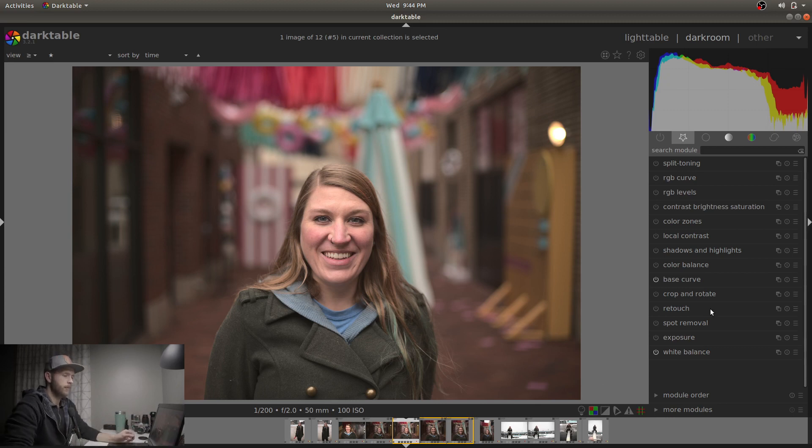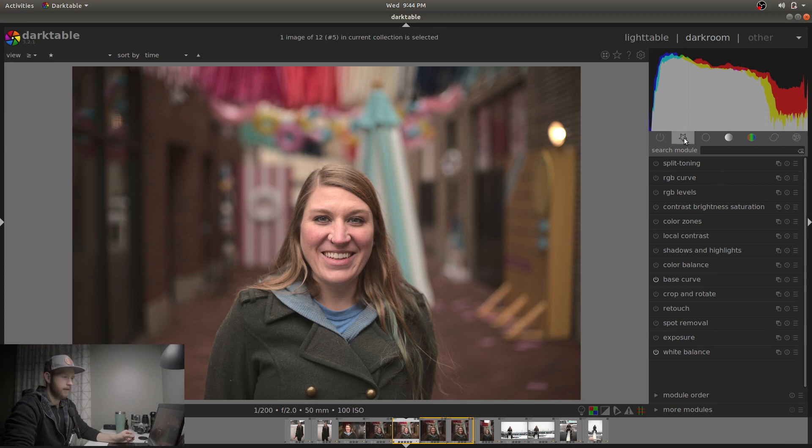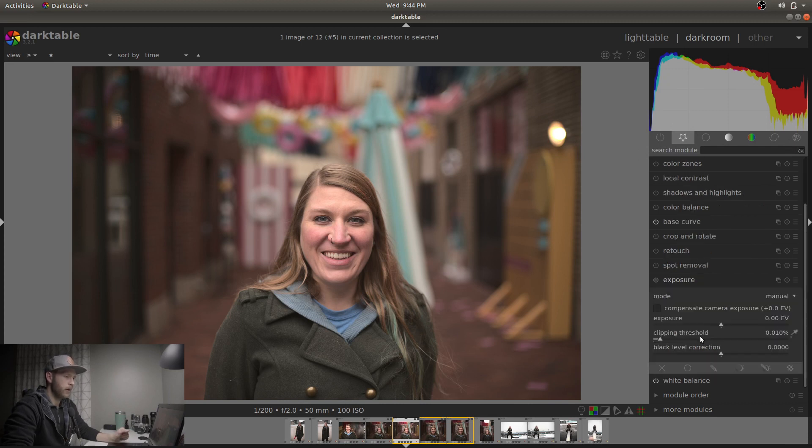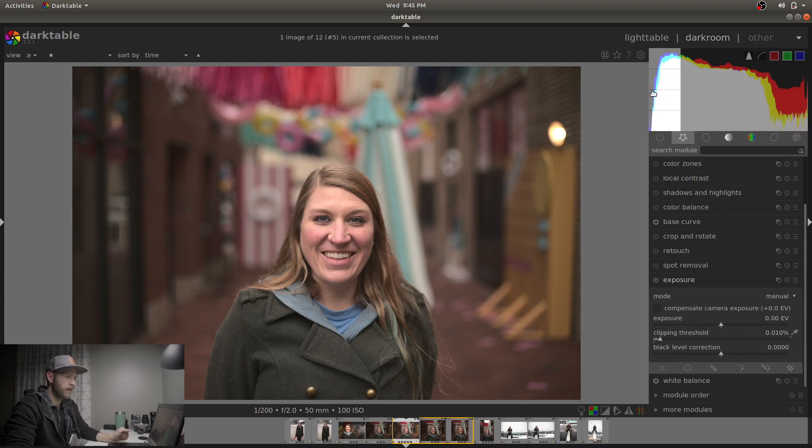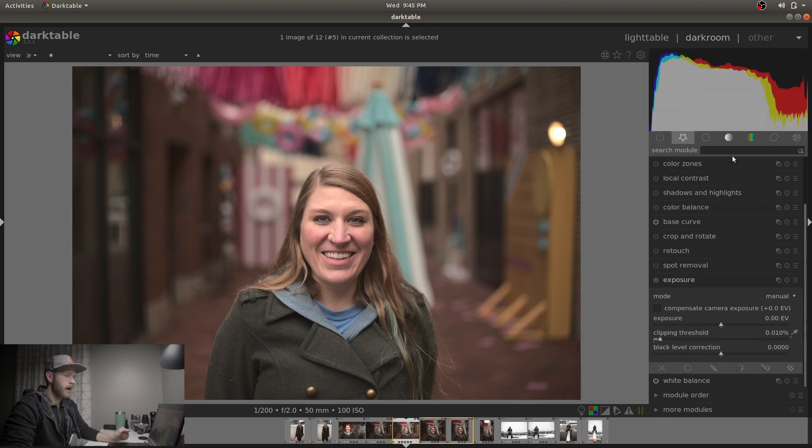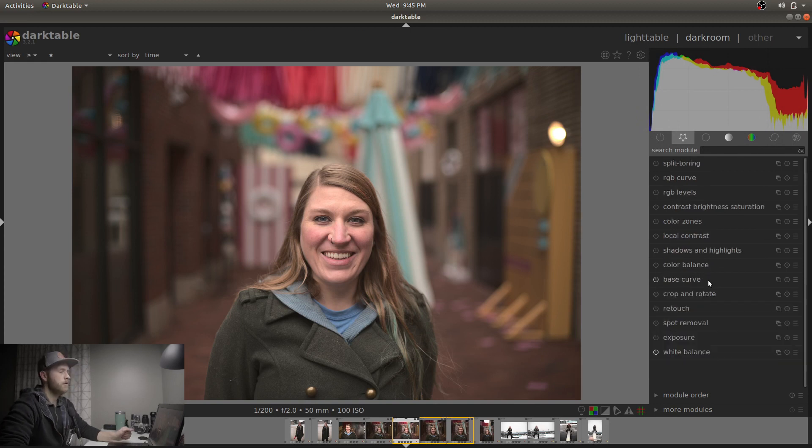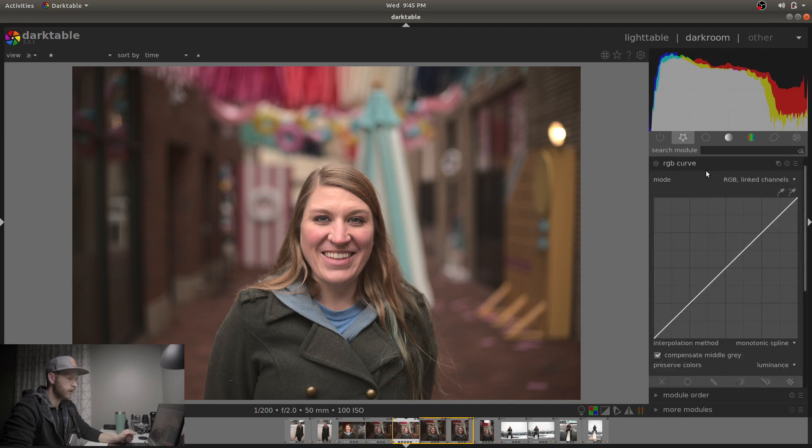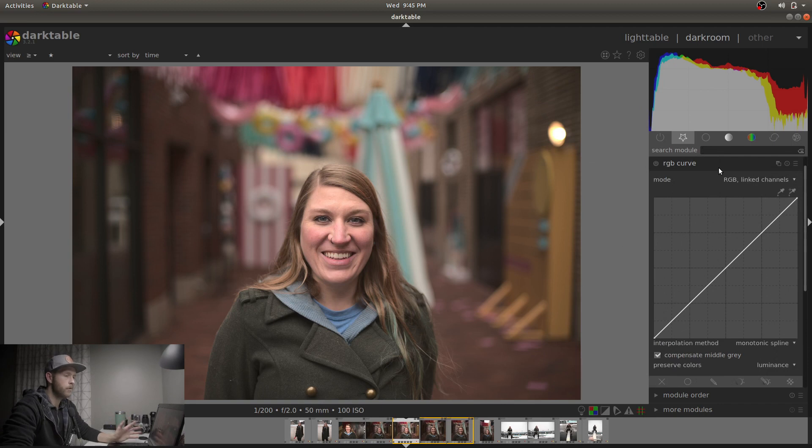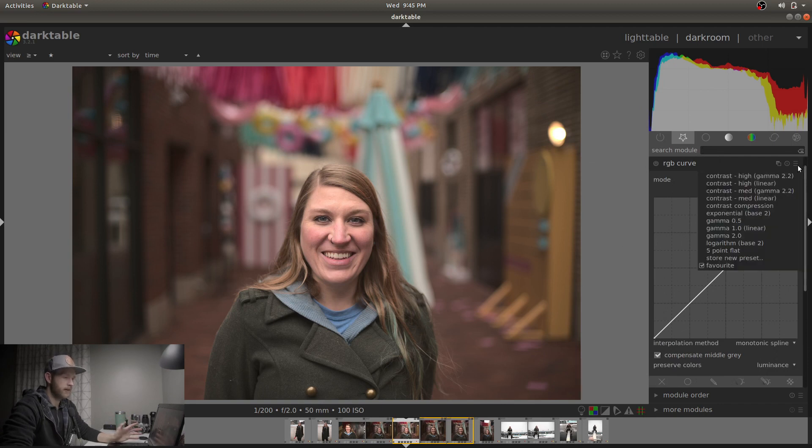I've got some of my favorite modules in the favorites tab here. So first I would normally go to exposure and just get the exposure set where I want. But since we're already pushing the highlights there and the black points already looking pretty good there, I'm actually going to leave the exposure alone. Now what I want to do is look at just the contrast, the curve, the RGB curve module here. And one thing I like to do to make a photo moody is use one of the presets to contrast high, the gamma 2.2.